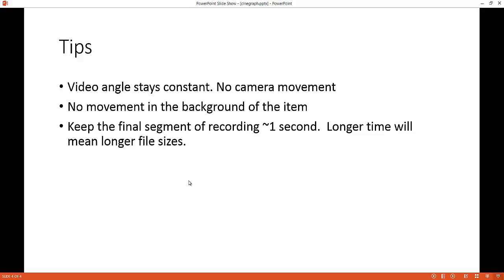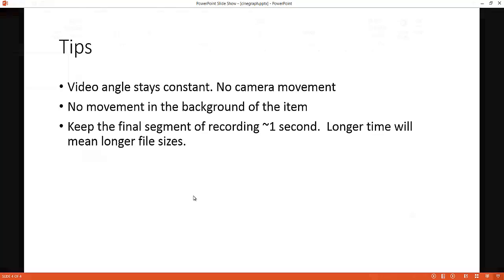The third thing to think about is when we source our video, that particular video could be a little long. It could be 5 seconds to 10 seconds. But in the final segment where we want to capture, probably just want about 1 second, maybe 2 seconds. The longer time will mean longer file sizes. So that's going to be pretty big for a PowerPoint size. I'll show you what we can do to compress some of that size. But you probably don't want anything longer than 1 to 2 seconds in your final output. So let's get into how we can do this.